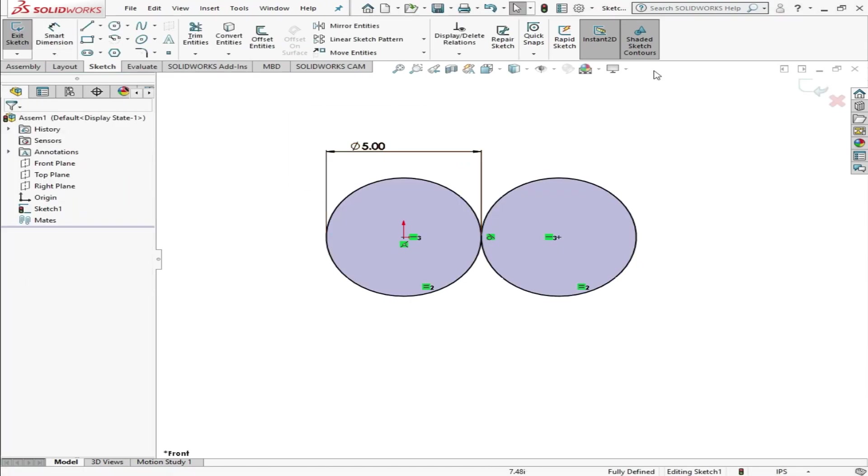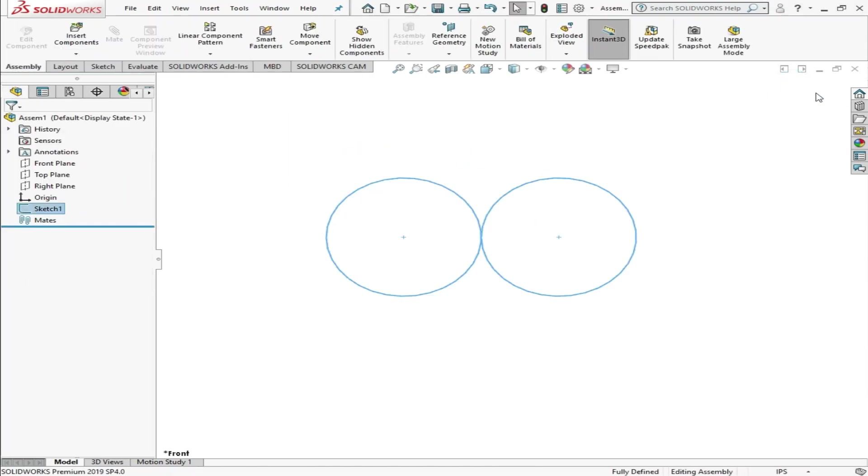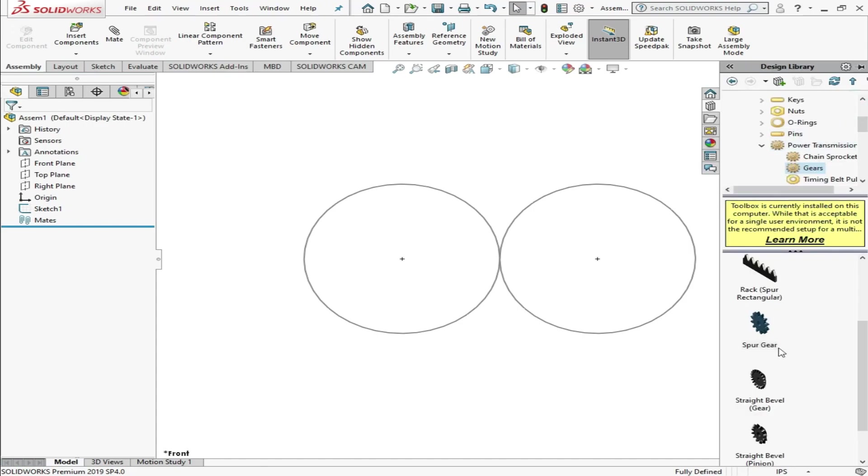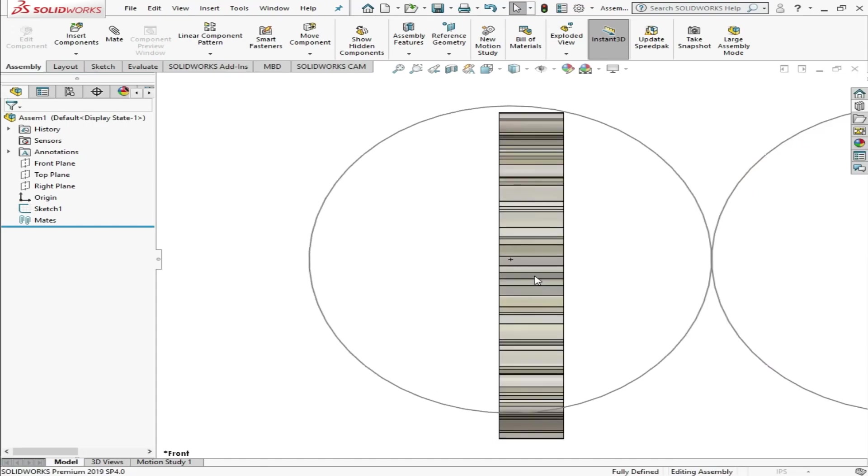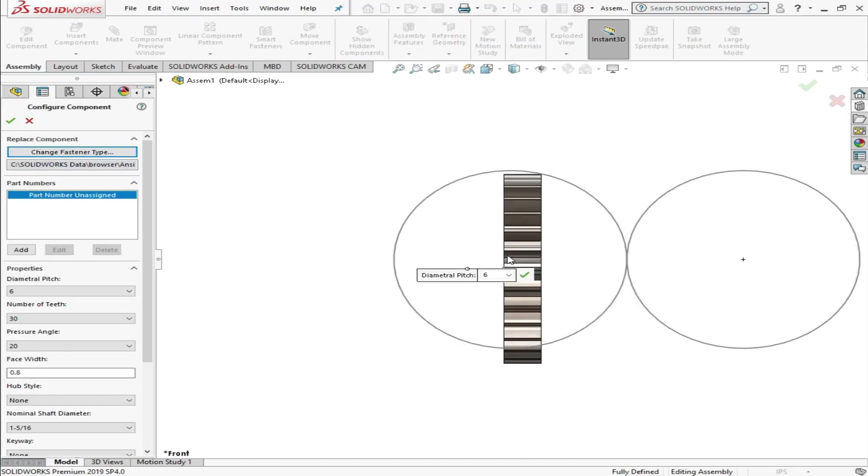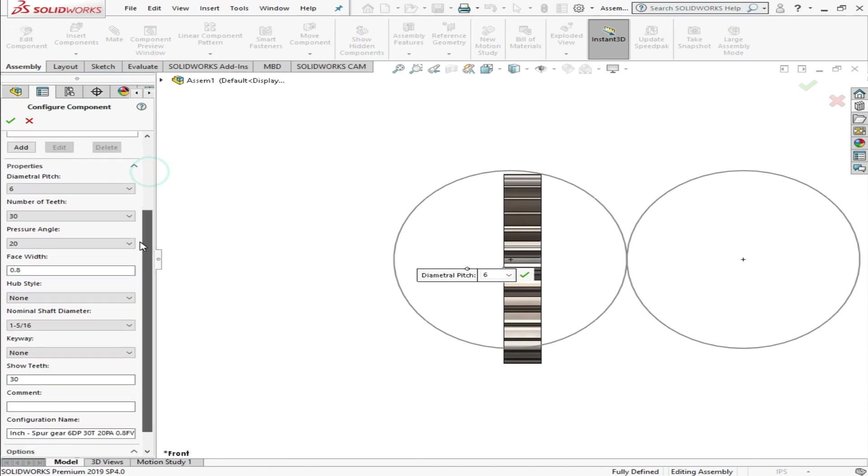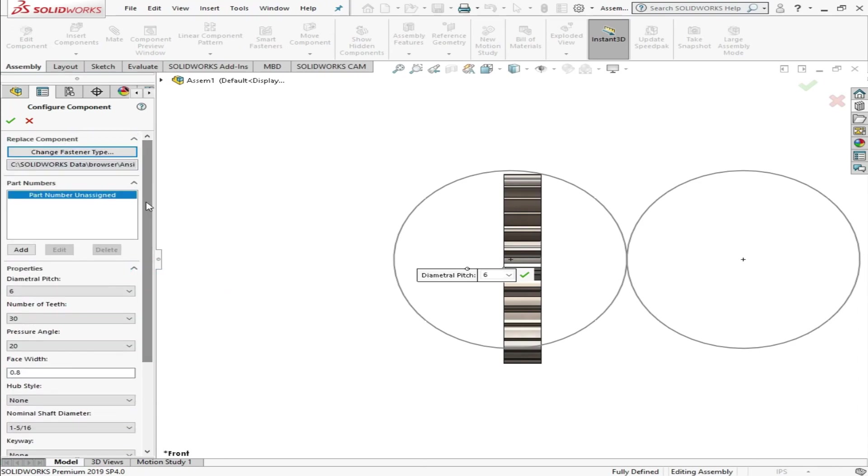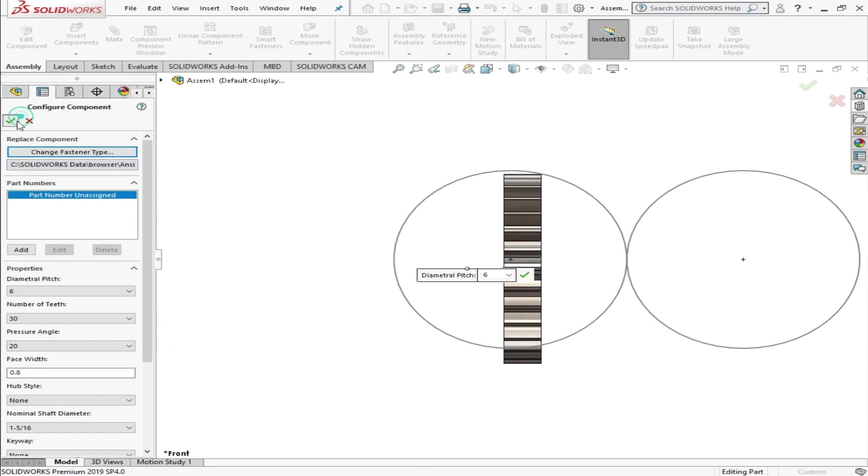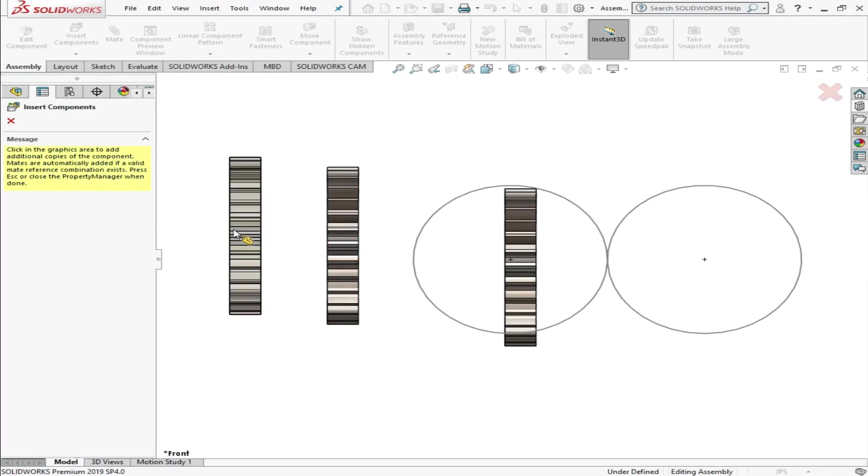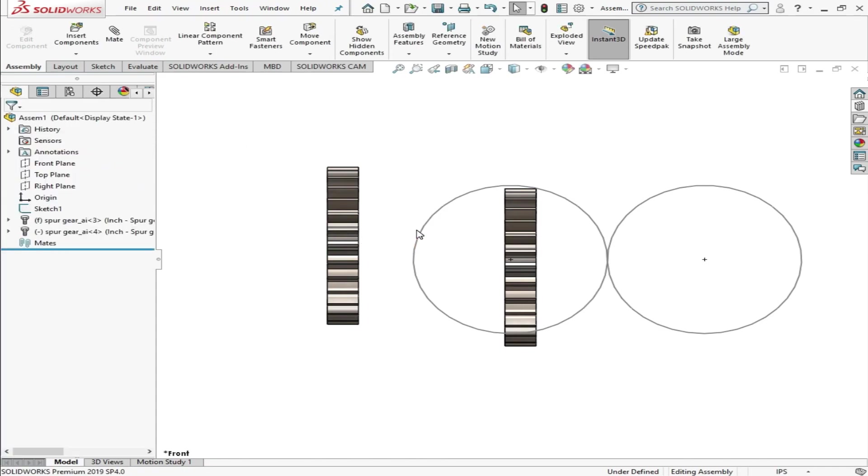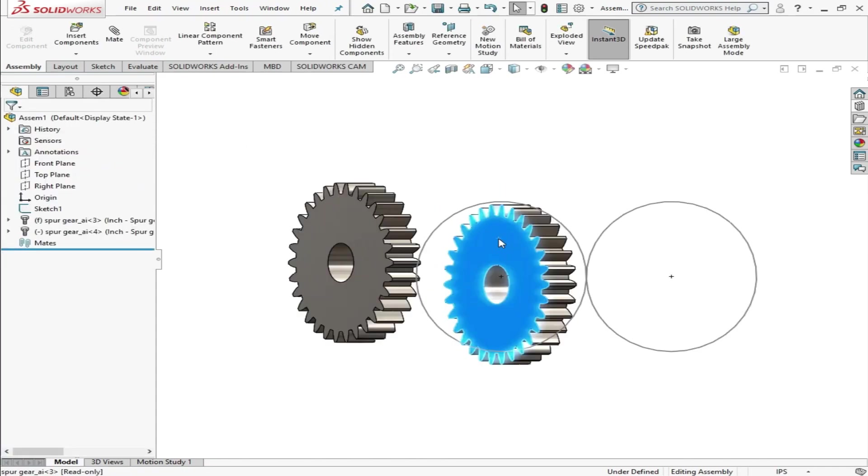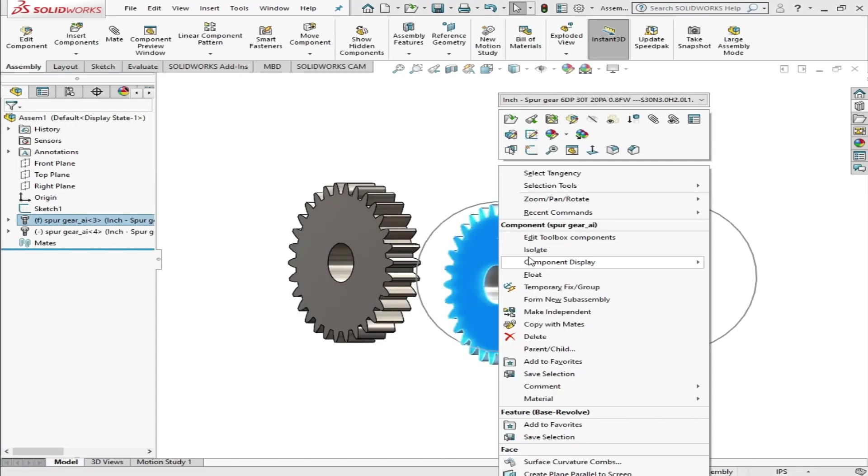We'll go to Design Library and choose spur gears. These settings are already done, I have already made this, so I will not change these settings. We'll use it as is. Press OK. It will give you another and another, so press Cancel. I need only two.